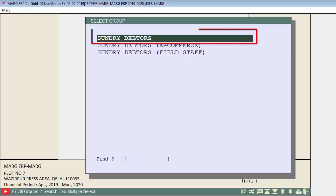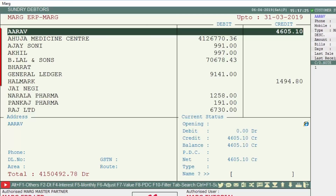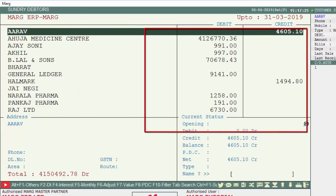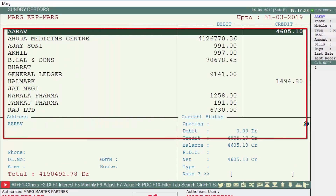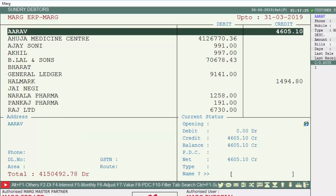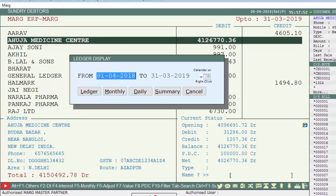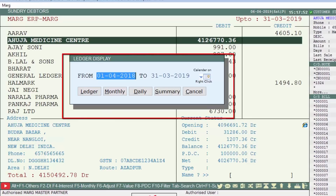For example, we select Sundry Debtors and press Enter. You can see all customer ledgers are shown here with their balances. You can also view any individual customer's ledger detail by pressing Enter on that customer's ledger to view the ledger details.